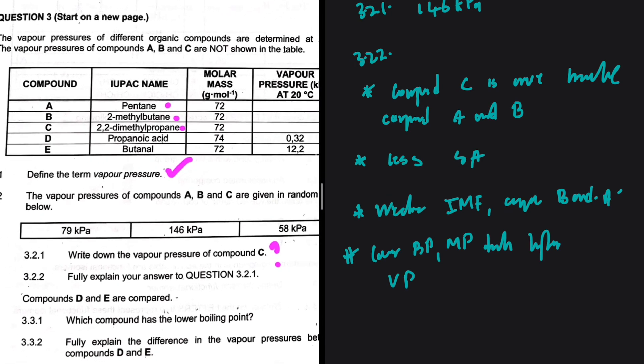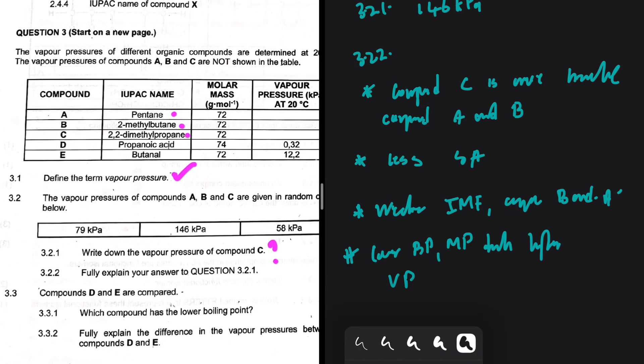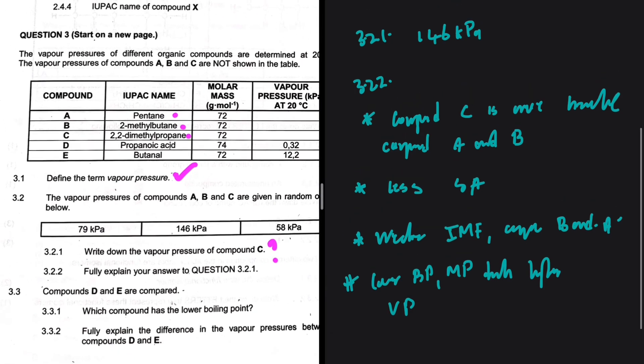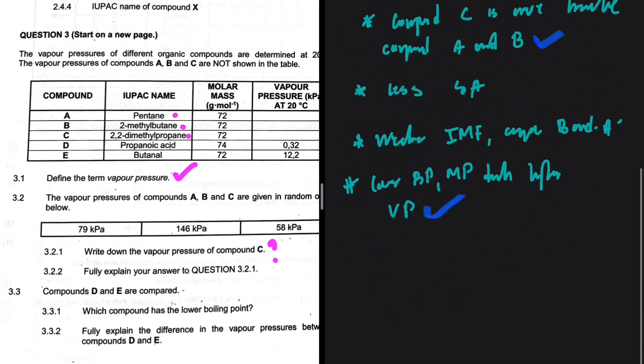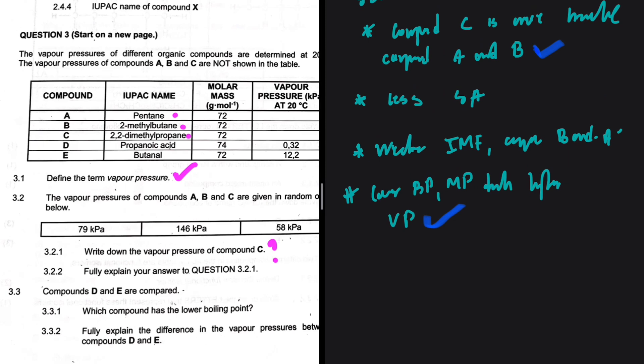So the highest vapor pressure between A, B, and C should be that of compound C, for those reasons — that is 3.2.2. You can phrase the points in different ways: it is more spherical, it has weaker intermolecular forces, less energy is required to overcome the intermolecular forces in compound C, hence it has a lower boiling point but higher vapor pressure.